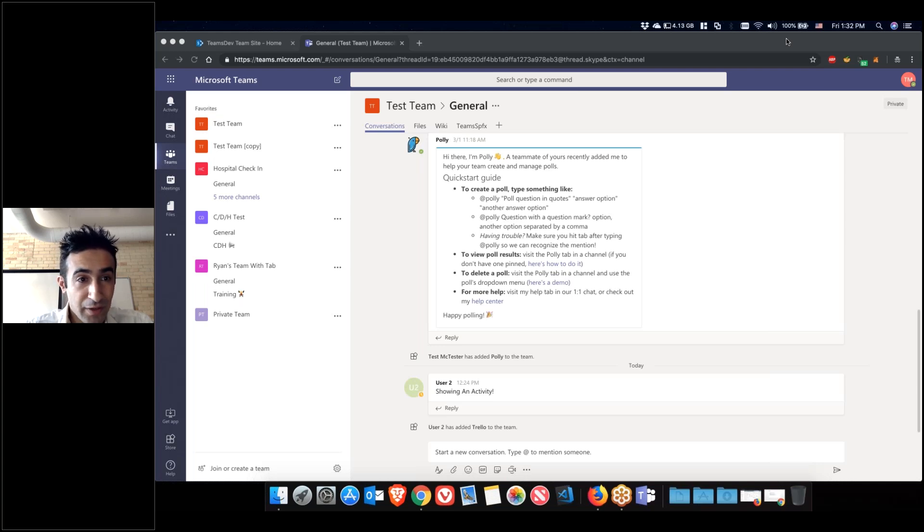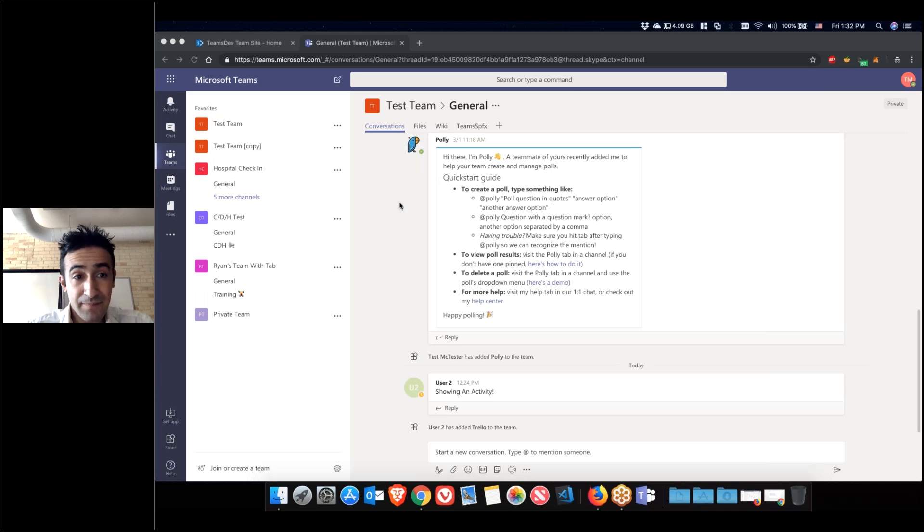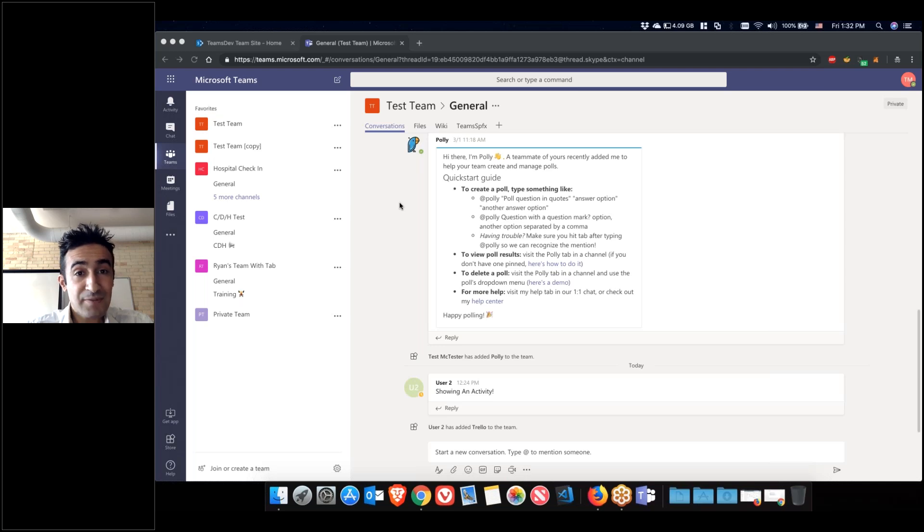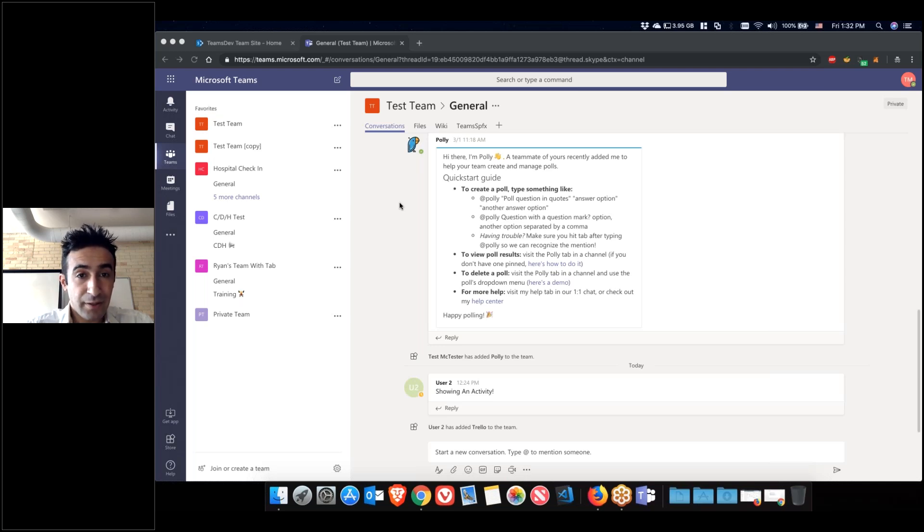They're both kind of related, so tabs could be actually apps. The apps themselves, there are two kinds of apps: personal apps and team related apps.